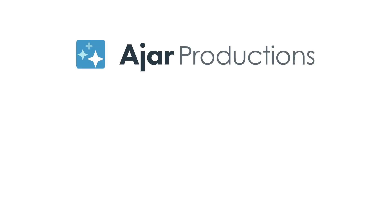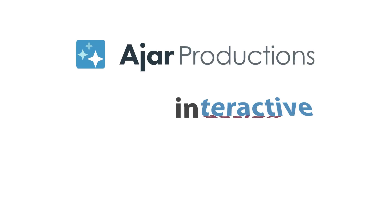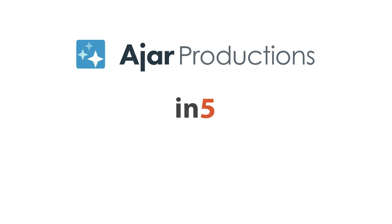Hi, I'm Myra Ferguson for Ajar Productions and in this video I'd like to show you how to add an interactive crossword puzzle to your content using InDesign and N5.